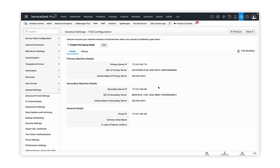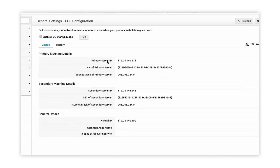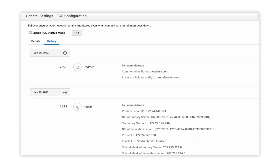Now that we have configured the failover settings, let's take a look at the other configurations. After configuring the failover service, you can track the entire history of the configuration from the History tab. Here you get a wide range of updates on who configured, who modified, what parameter was modified, the date it occurred along with the time.